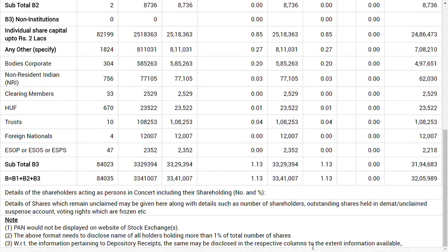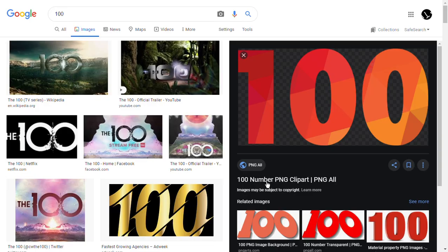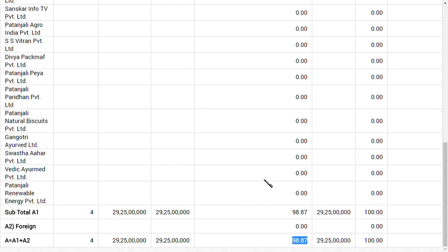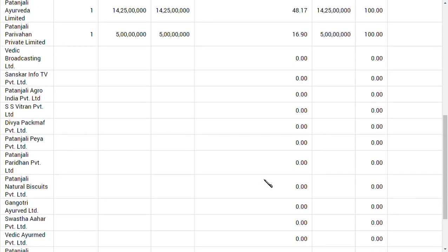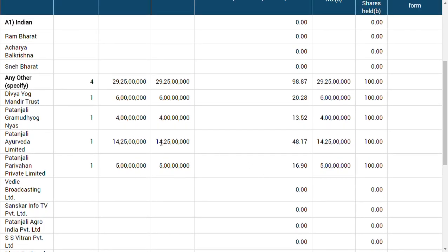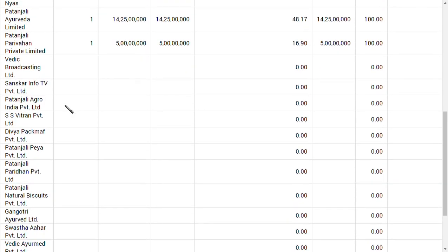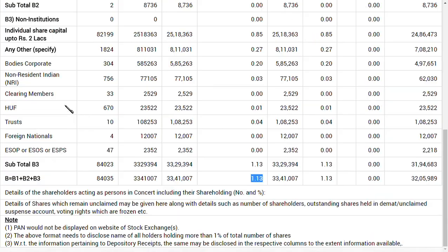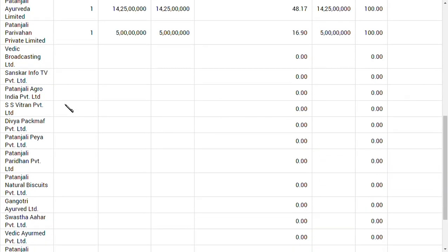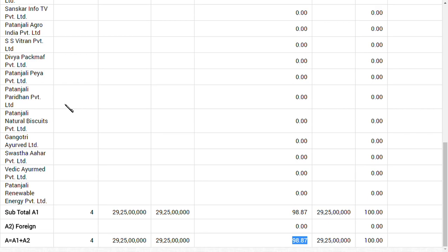Now 84,000 persons are holding 33 lakh shares, just 1.13%. Why am I showing these two figures? The real benefiter in this is nothing but the Patanjali group. Only the Patanjali group has been benefited from this and not the retail investors, because 33 lakh shares are with investors but the real benefiter holds 29 crore 25 lakh shares.